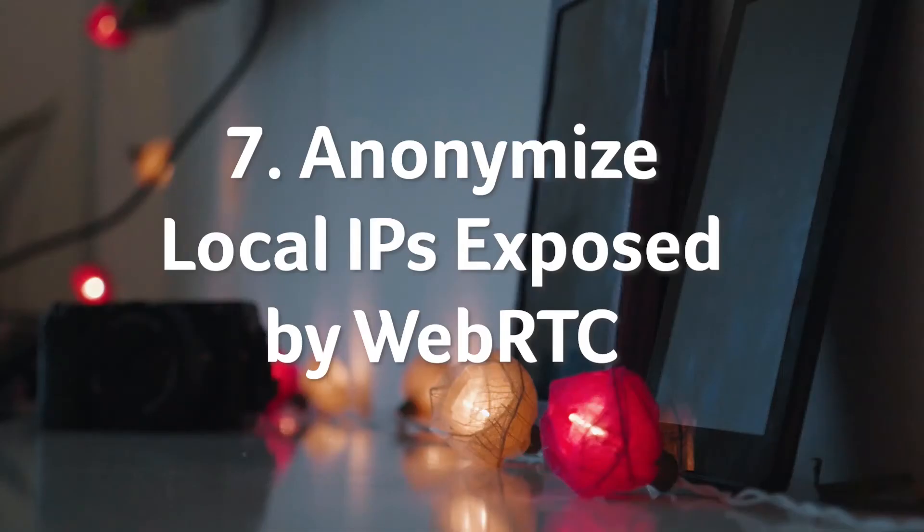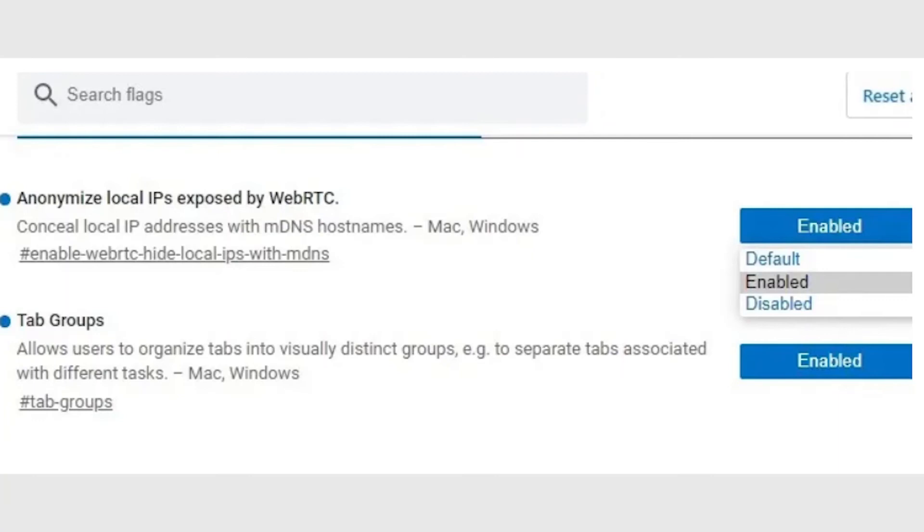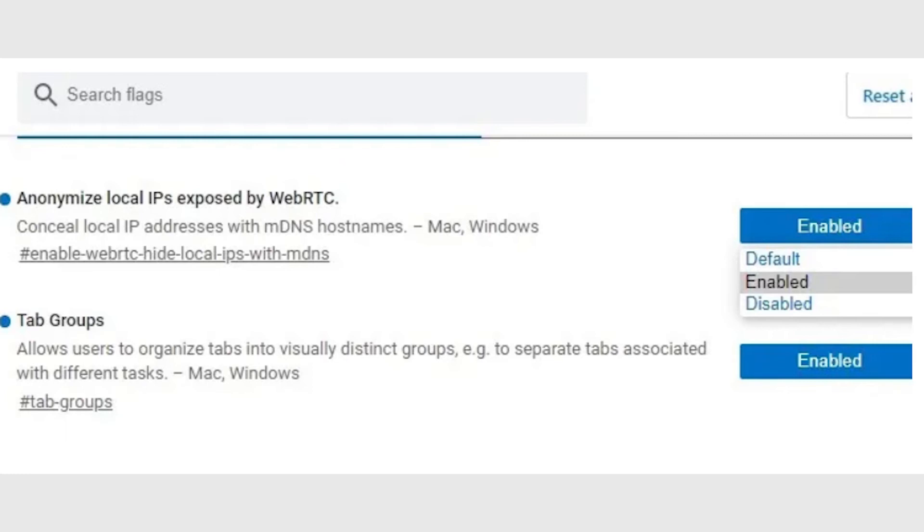And privacy lovers rejoice! If you're using any WebRTC applications such as Google Meet, Facebook Messenger, Discord or GoToMeeting, you may want to conceal your private IP address. You can now use edge flags to obfuscate these local IP addresses with a feature called dynamically generated multicast DNS or mDNS.